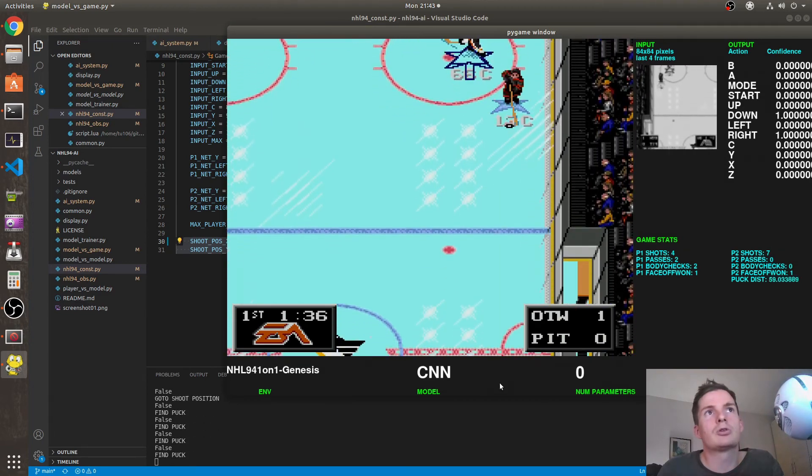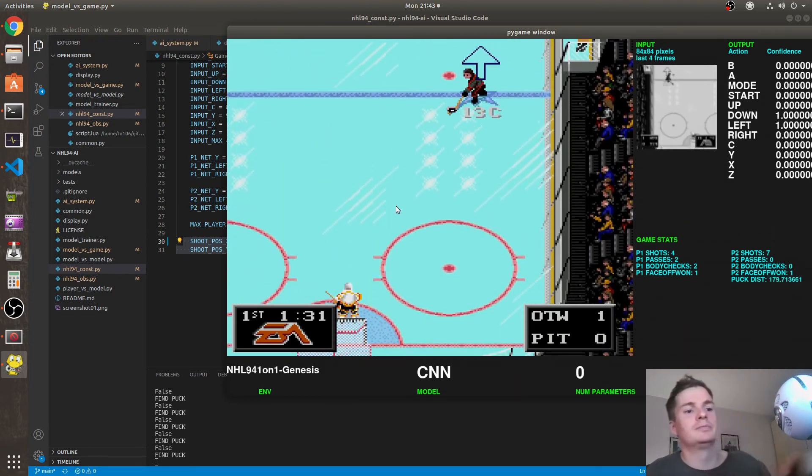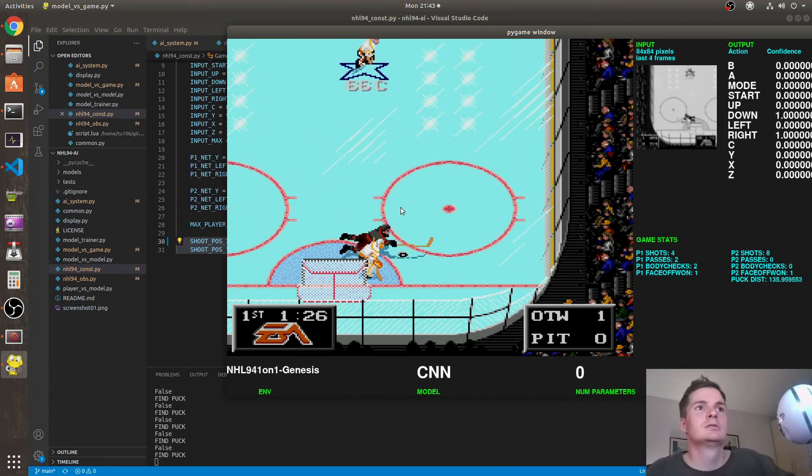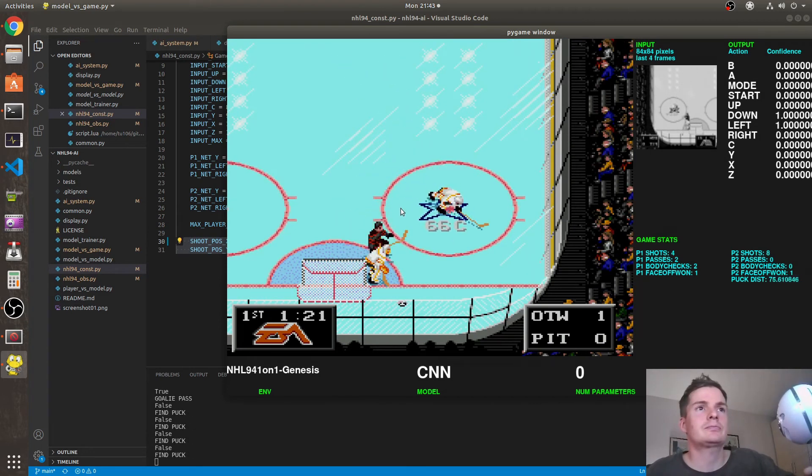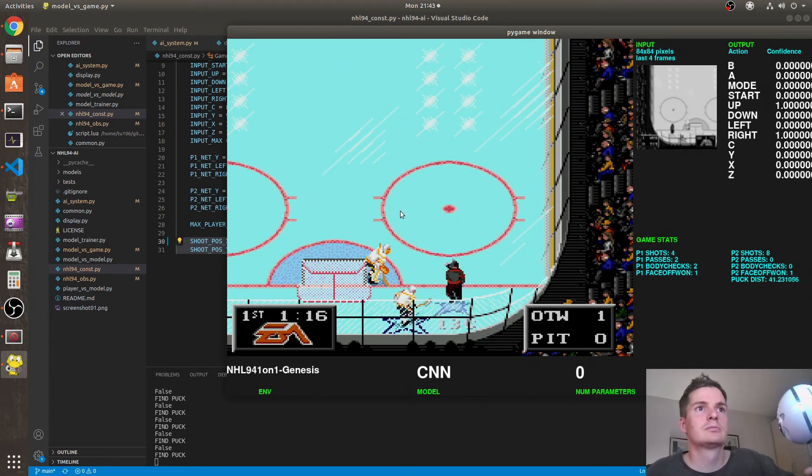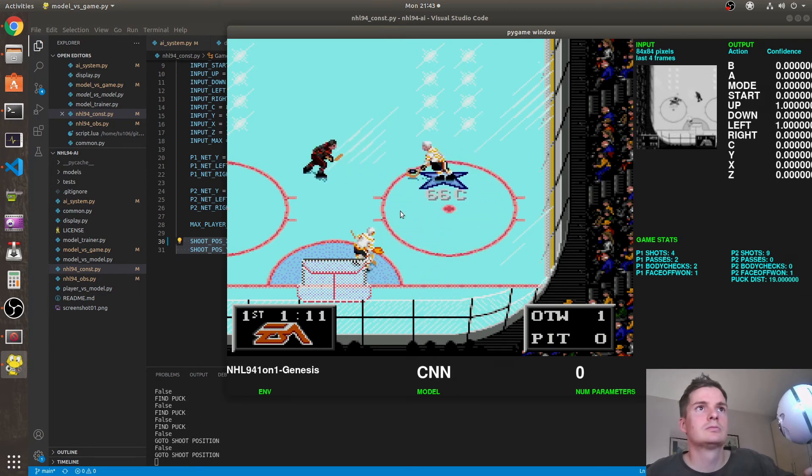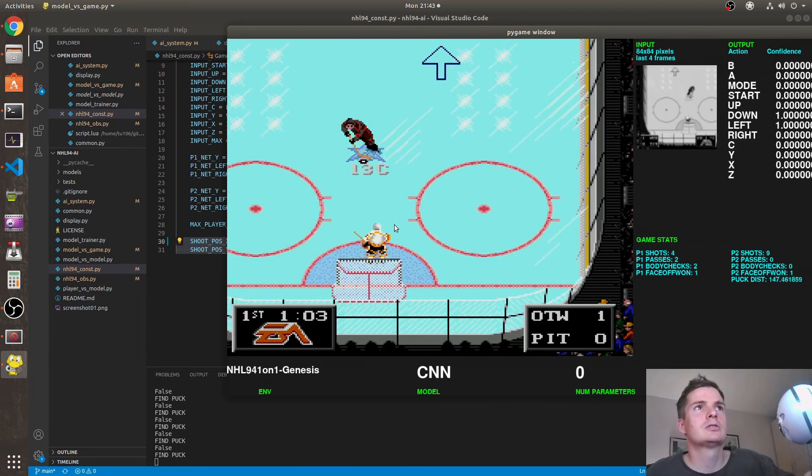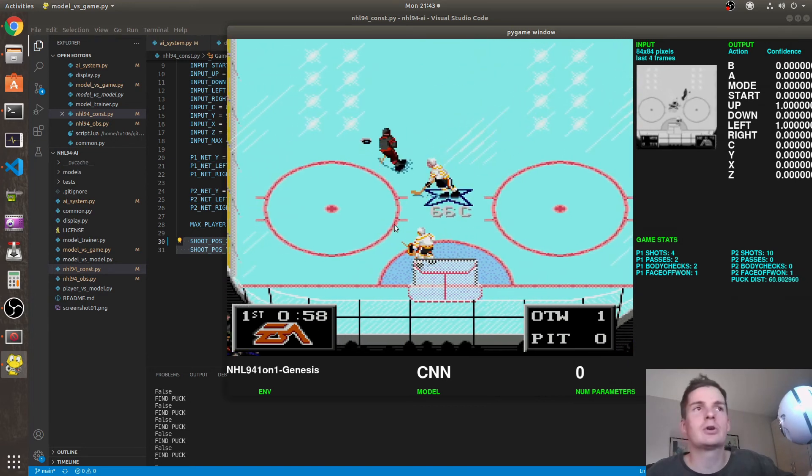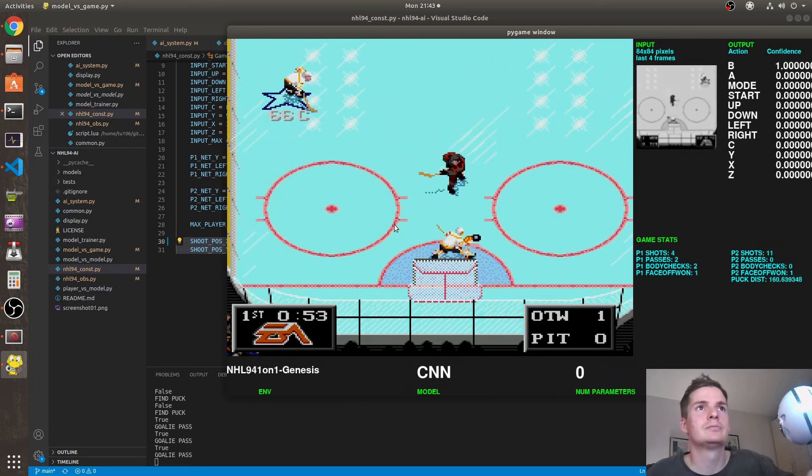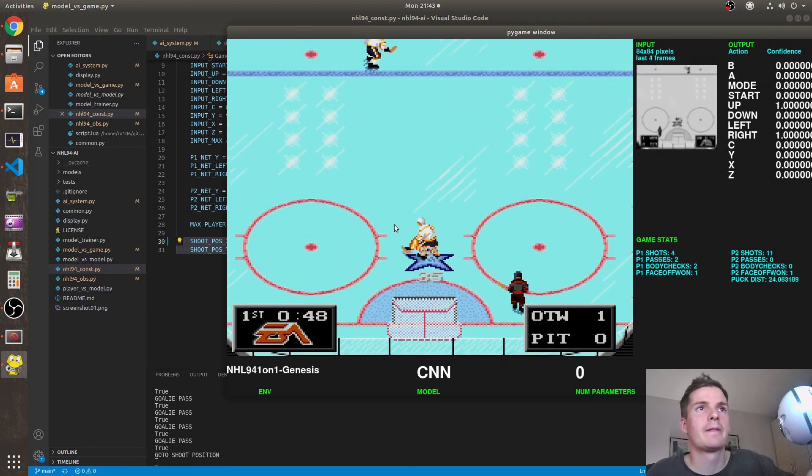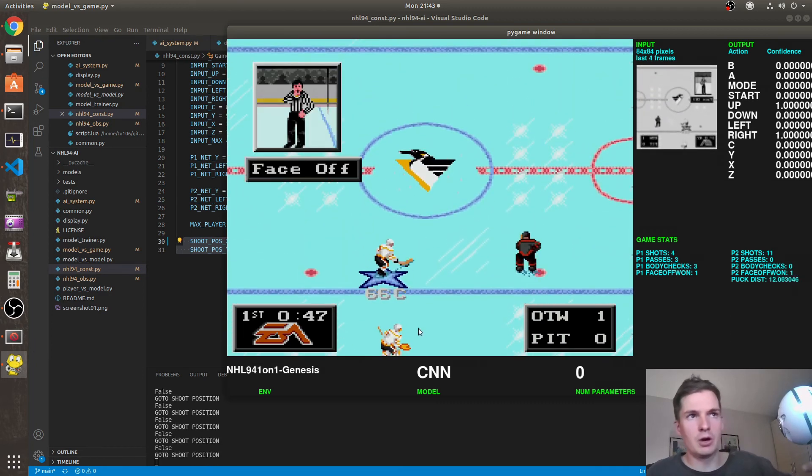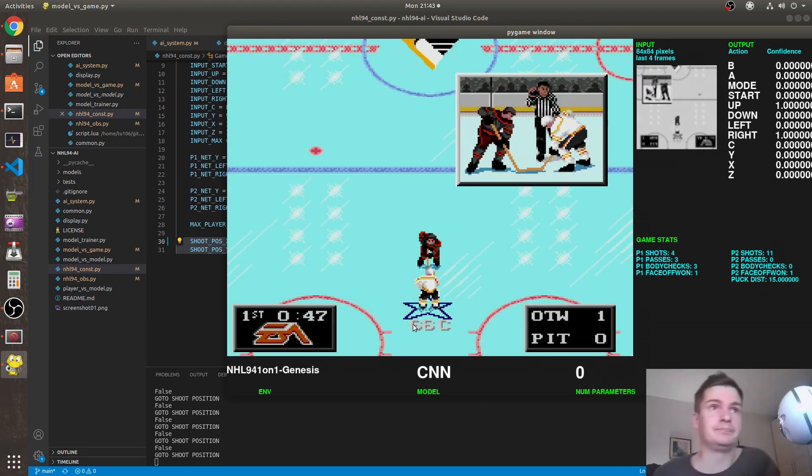I almost scored a goal there, but no. It's quite good at getting the puck compared to the models I trained before, and I saw a bug with the goalie doesn't pass the puck on time.